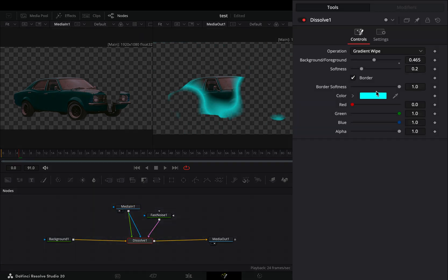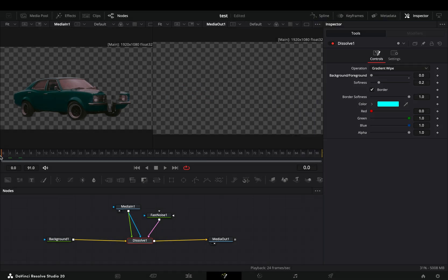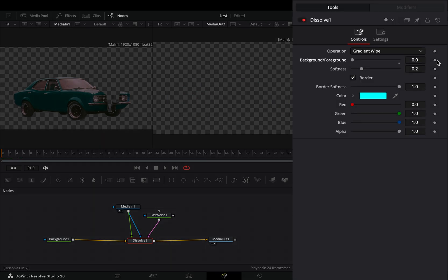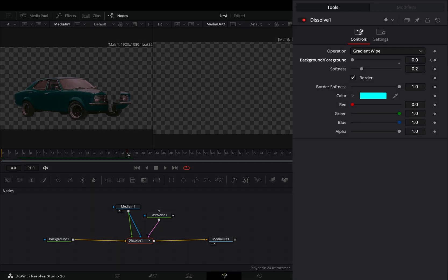Now with the Dissolve node selected, bring down the background slider to zero, go to the first frame, and activate the keyframe button for this slider. Go some frames forward and increase the background-foreground slider to one.